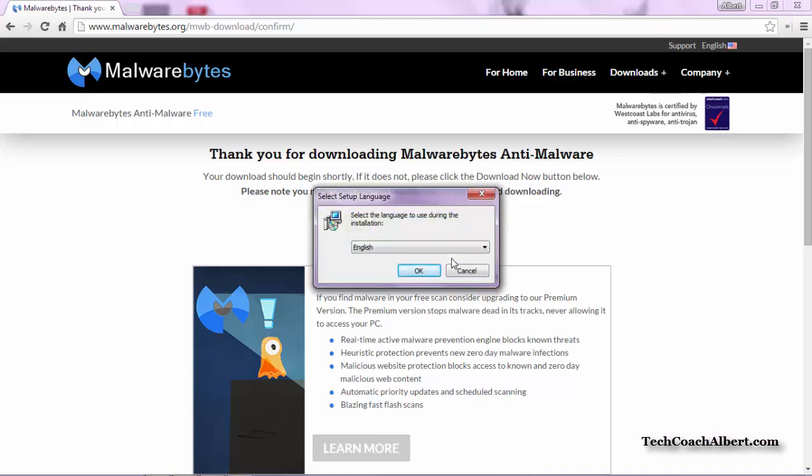Next, the install program is going to ask us what language we want to use. We'll choose English, but there are more options available in the drop-down.